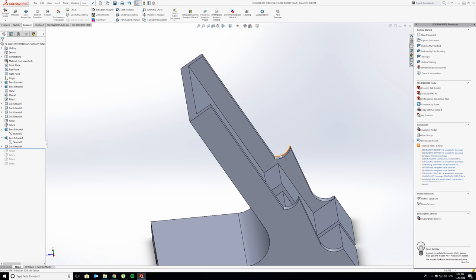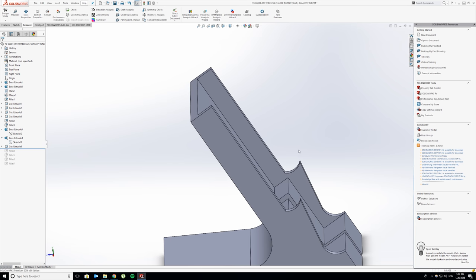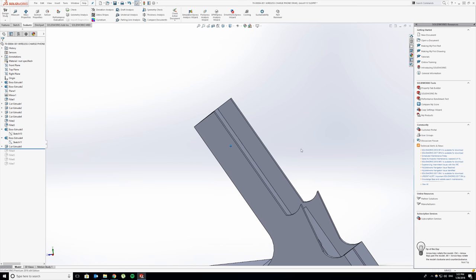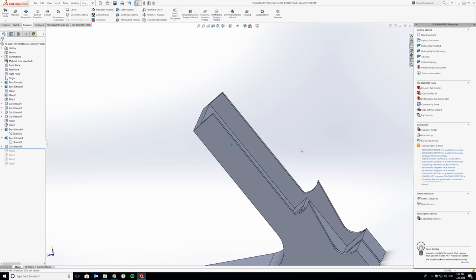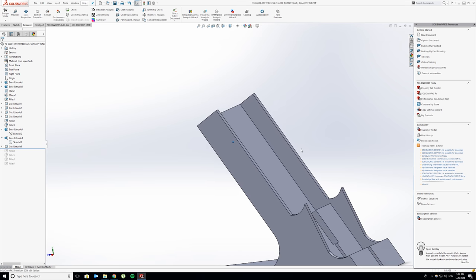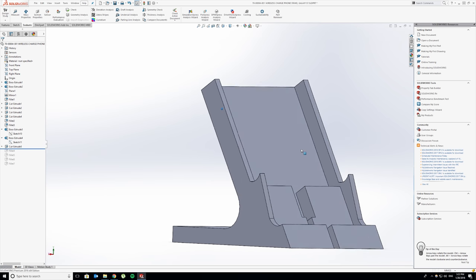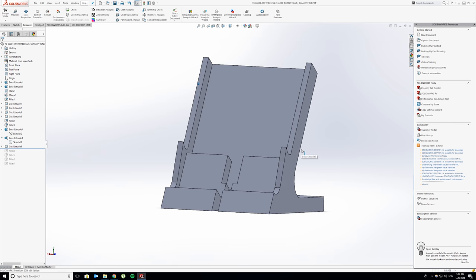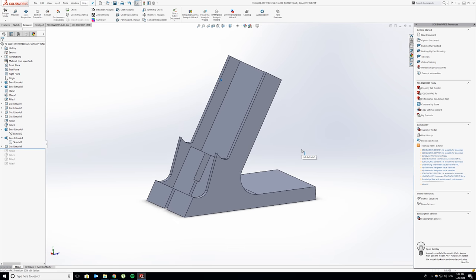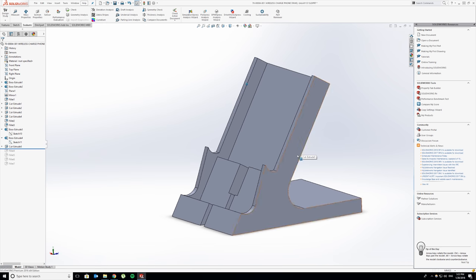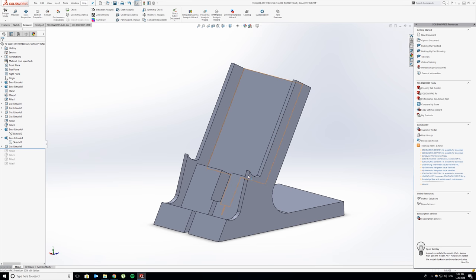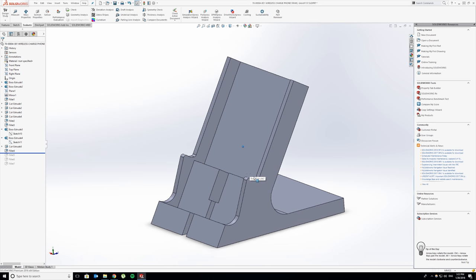It's slightly curved there only to hold the phone a little bit better. I figured that if it was a flat surface and your phone is extra slippery or you have a case on it, it might not sit totally centered. Adding a little bit of curve will help keep the phone in place a little more.